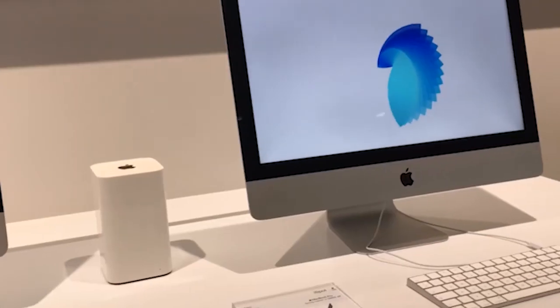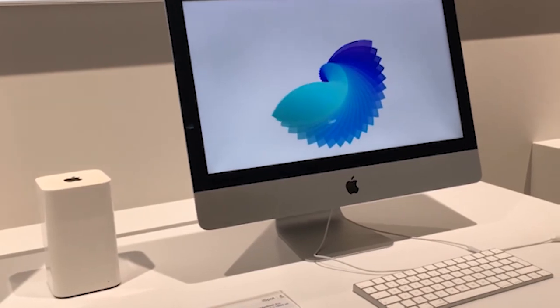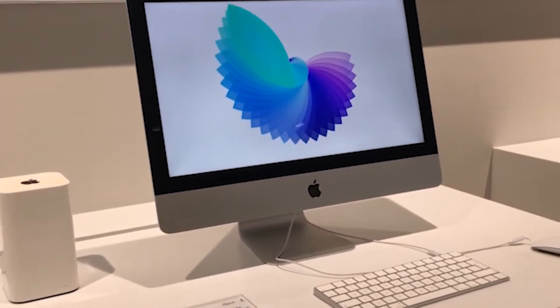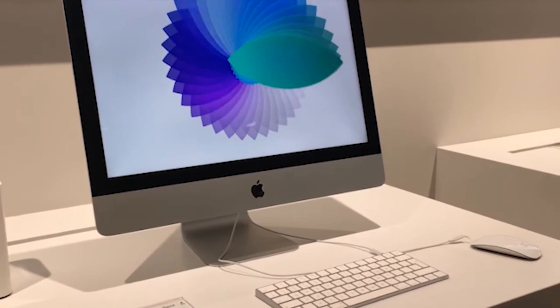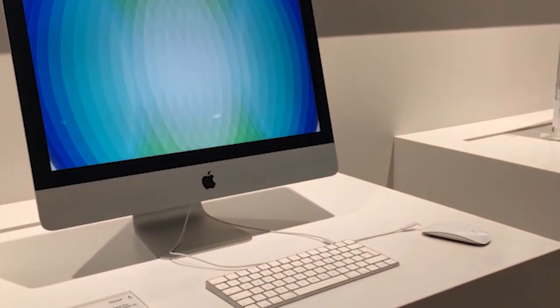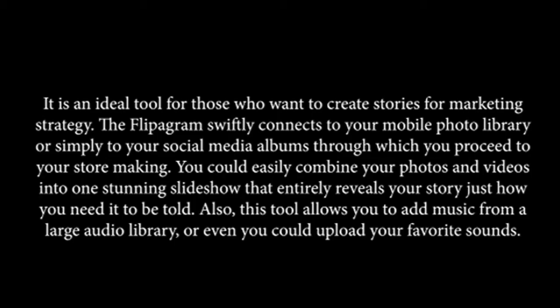Flipagram. It is an ideal tool for those who want to create stories for marketing strategy. Flipagram swiftly connects to your mobile photo library or simply to your social media albums, through which you proceed to your story making. You could easily combine your photos and videos into one stunning slideshow that entirely reveals your story just how you need it to be told. This tool also allows you to add music from a large audio library, or even upload your favorite sounds.